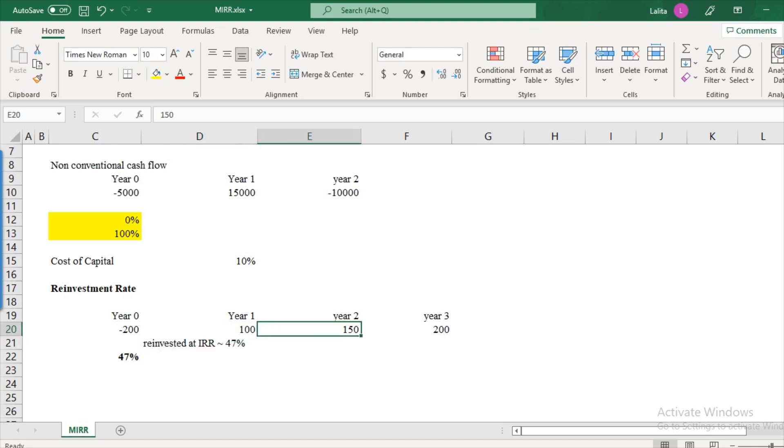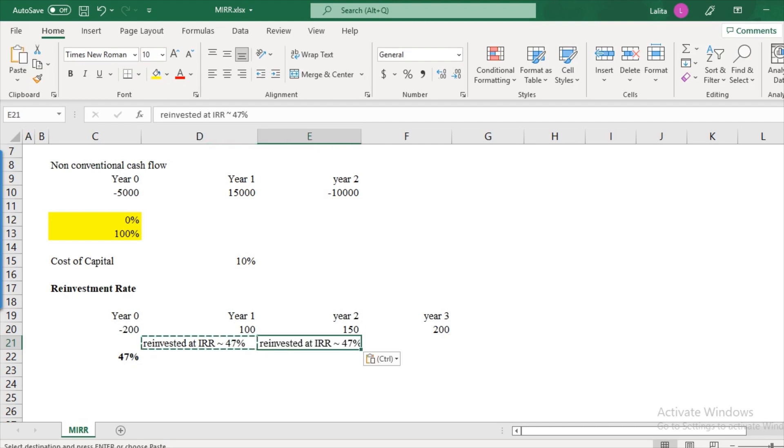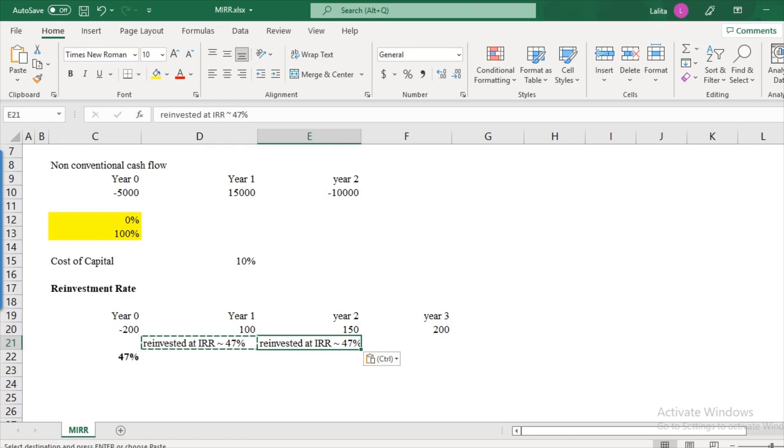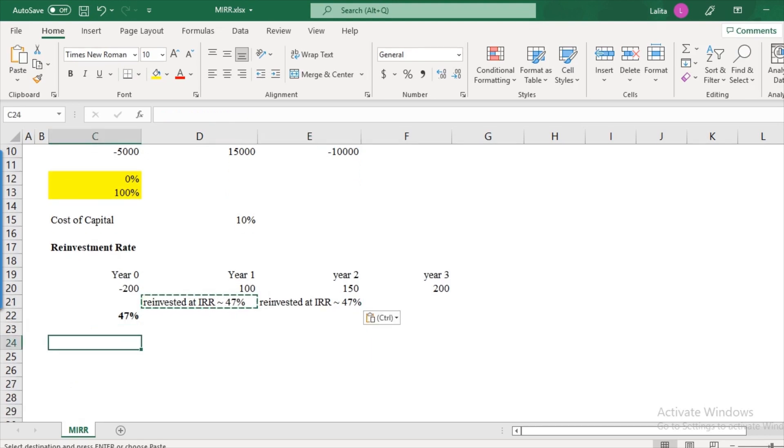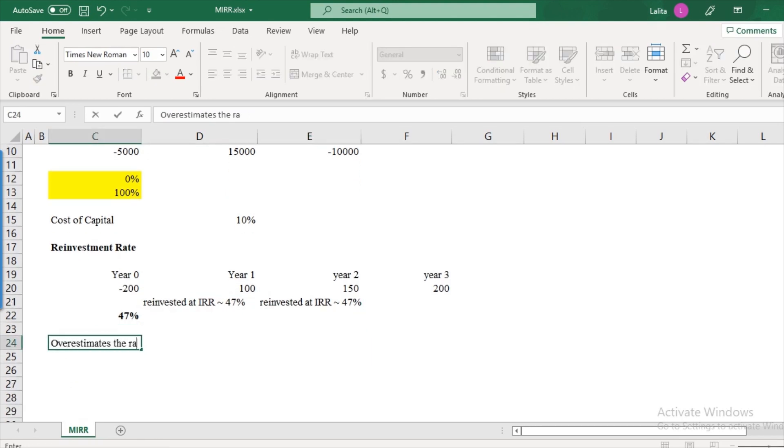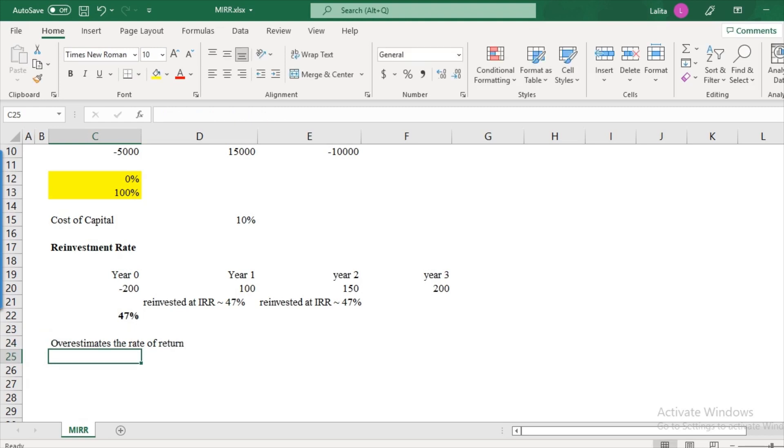So this is the limitation of internal rate of return. Likewise, subsequently when you look at year two, it's again assumed that this 150 will again be reinvested at 47 percent. So this becomes a very optimistic rate of return that is expected from the future cash flows. So that's the biggest limitation of internal rate of returns and it seems like it is not the right approach to look at. So sometimes what happens is it overestimates the rate of return. So that's the limitation of IRR.